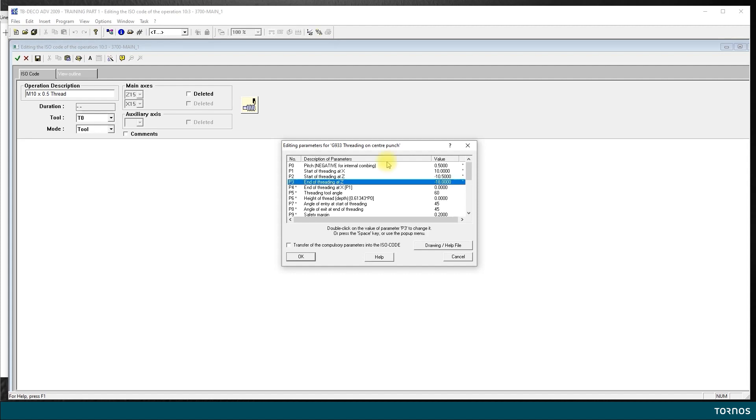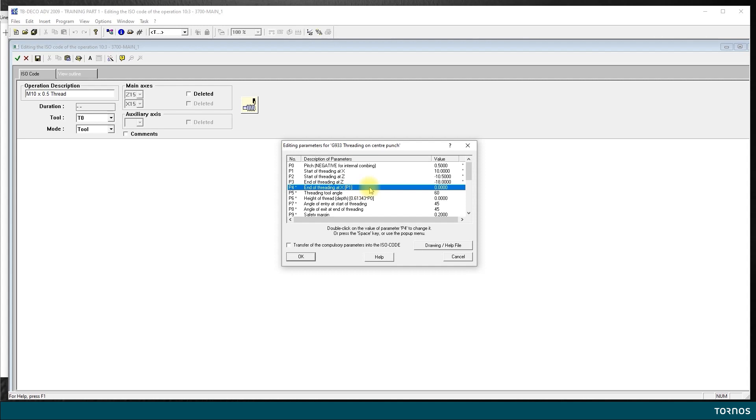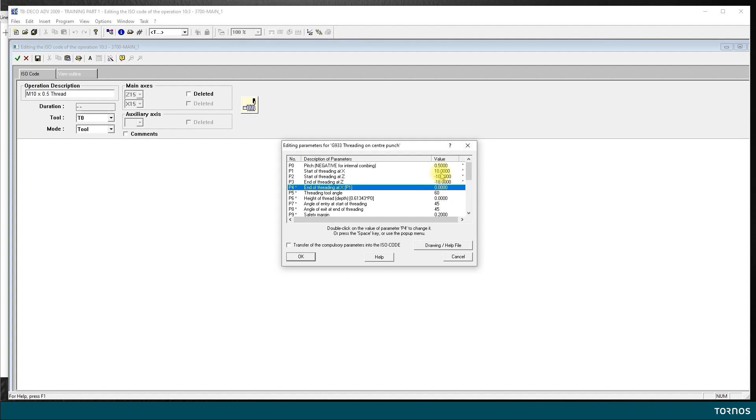P4, end of threading in X. If I don't put any value it will take the value that we have in P1 and it will be a cylindrical thread. This is what we want. You could do a tapered thread by putting a different value here. In our case we leave it as it is and it's going to be same starting point as arrival point.